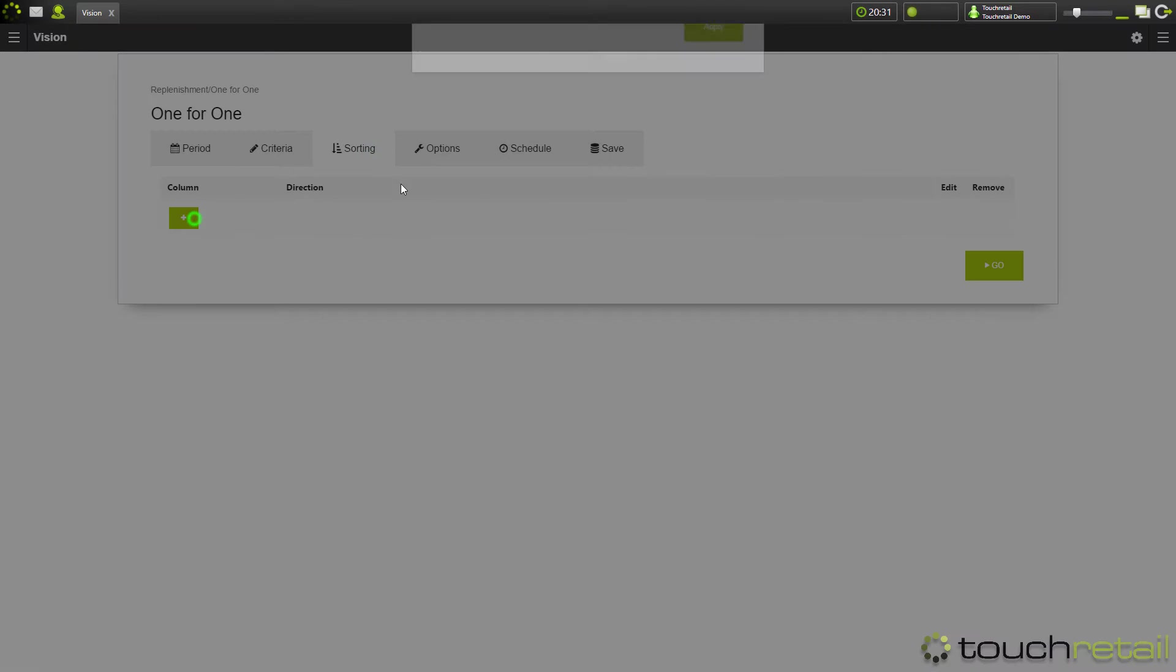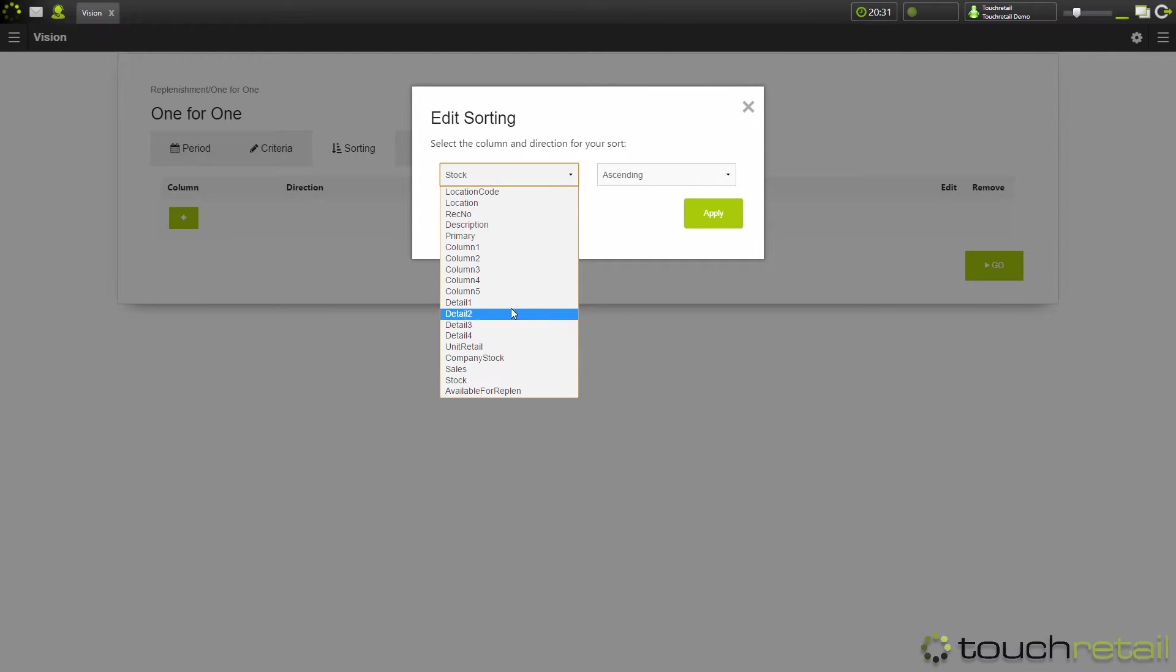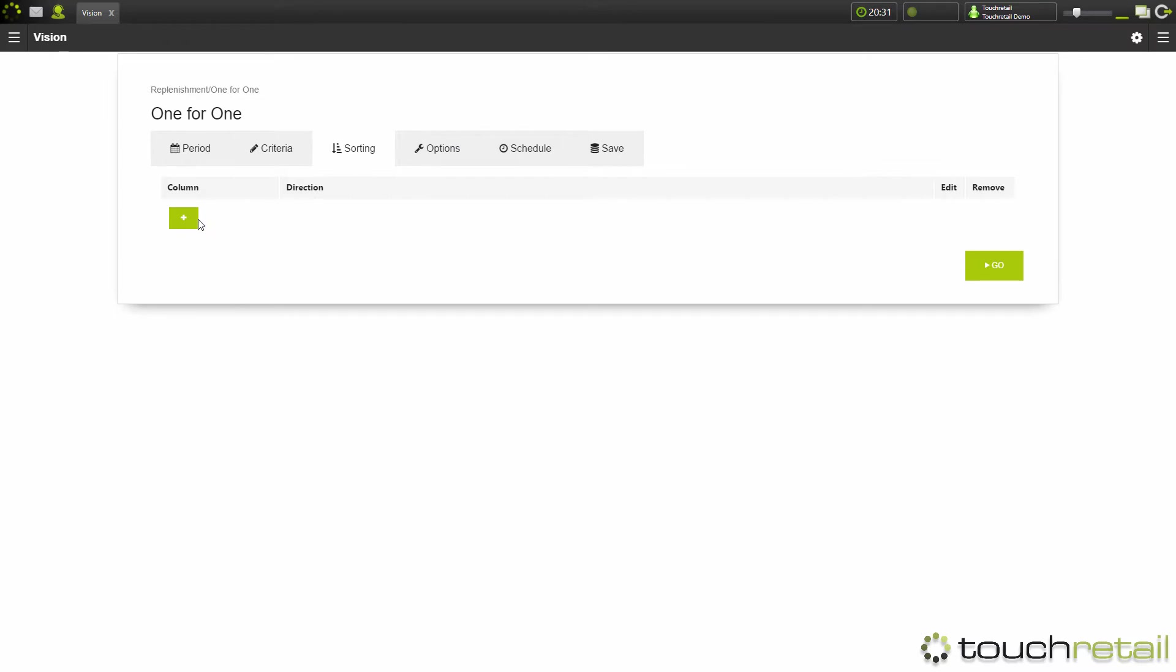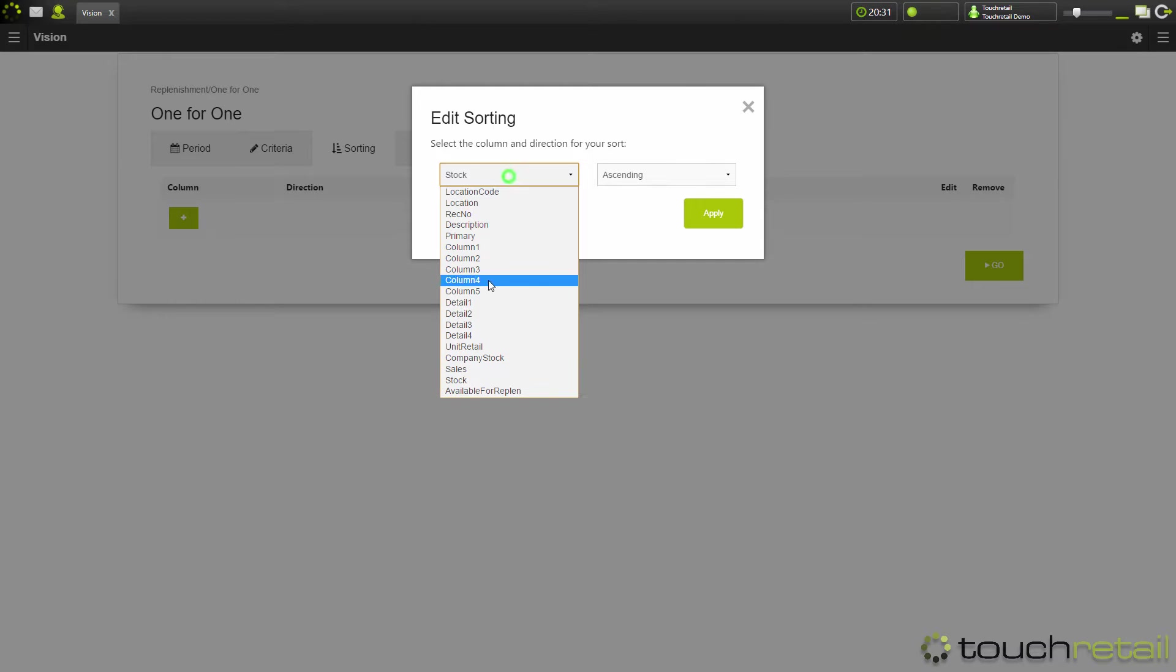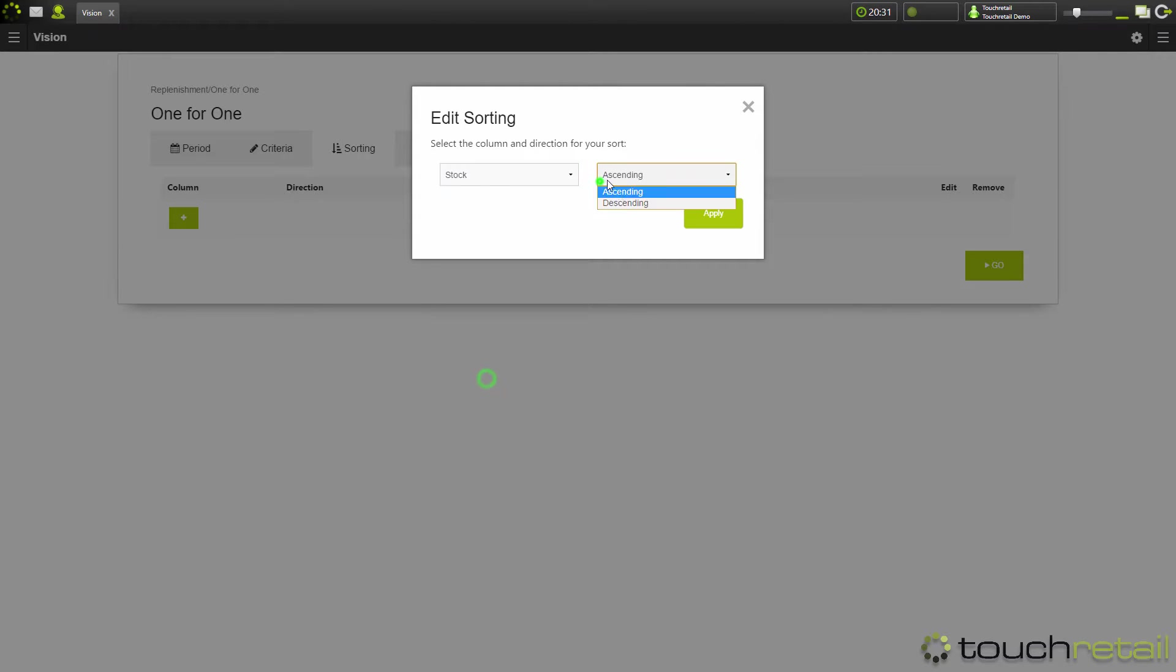And the next screen is sorting. Sorting allows you to obviously sort by any column ascending or descending.